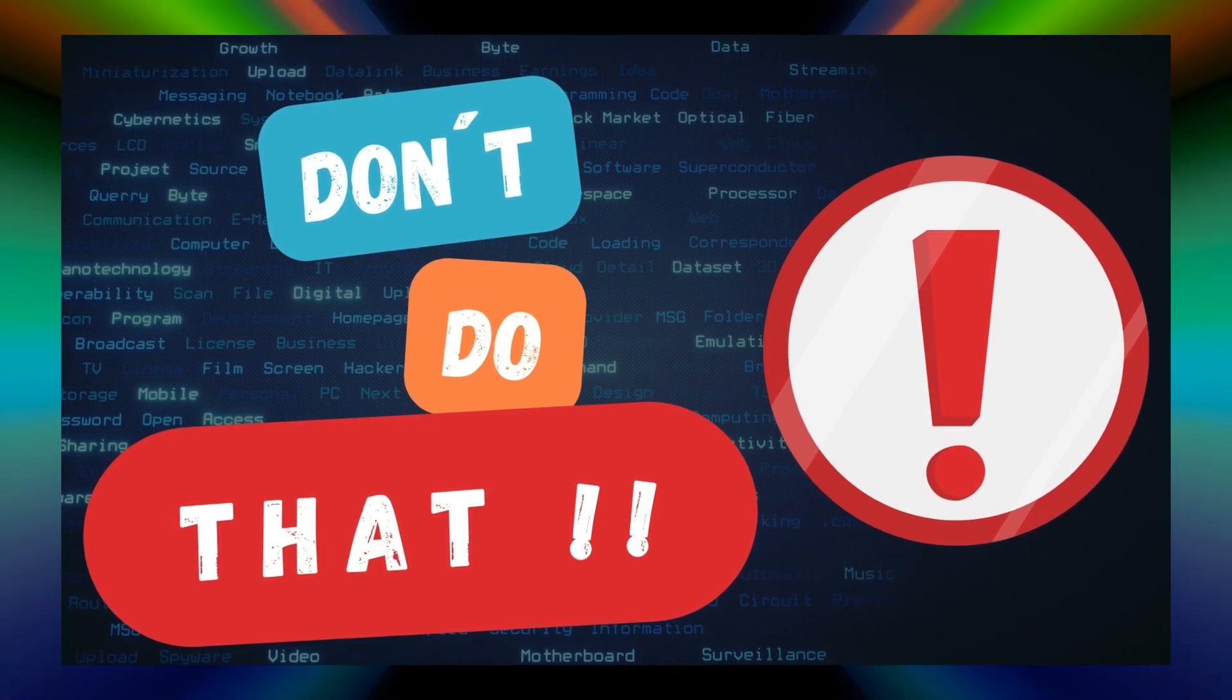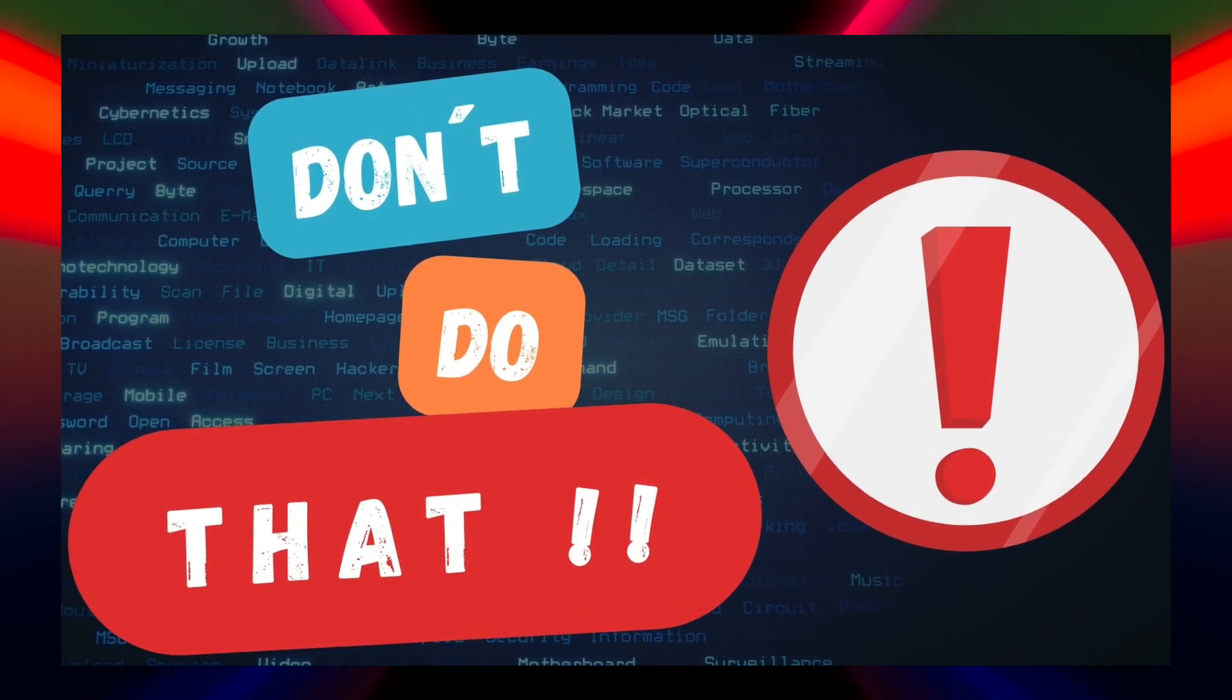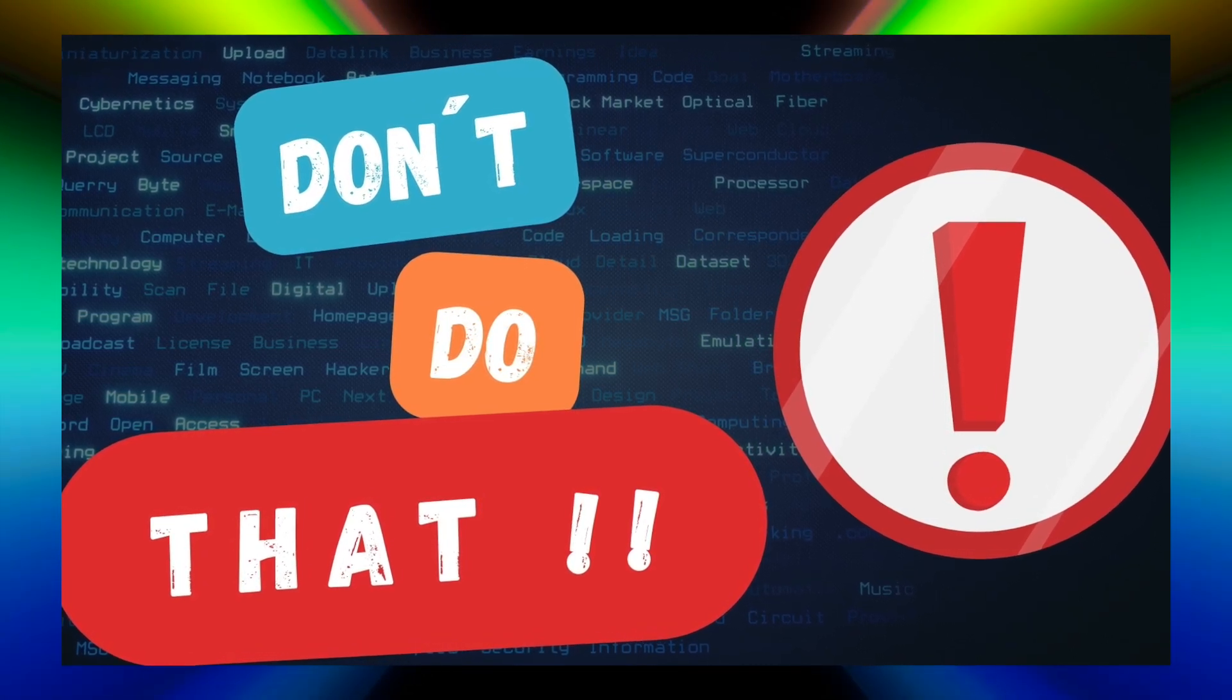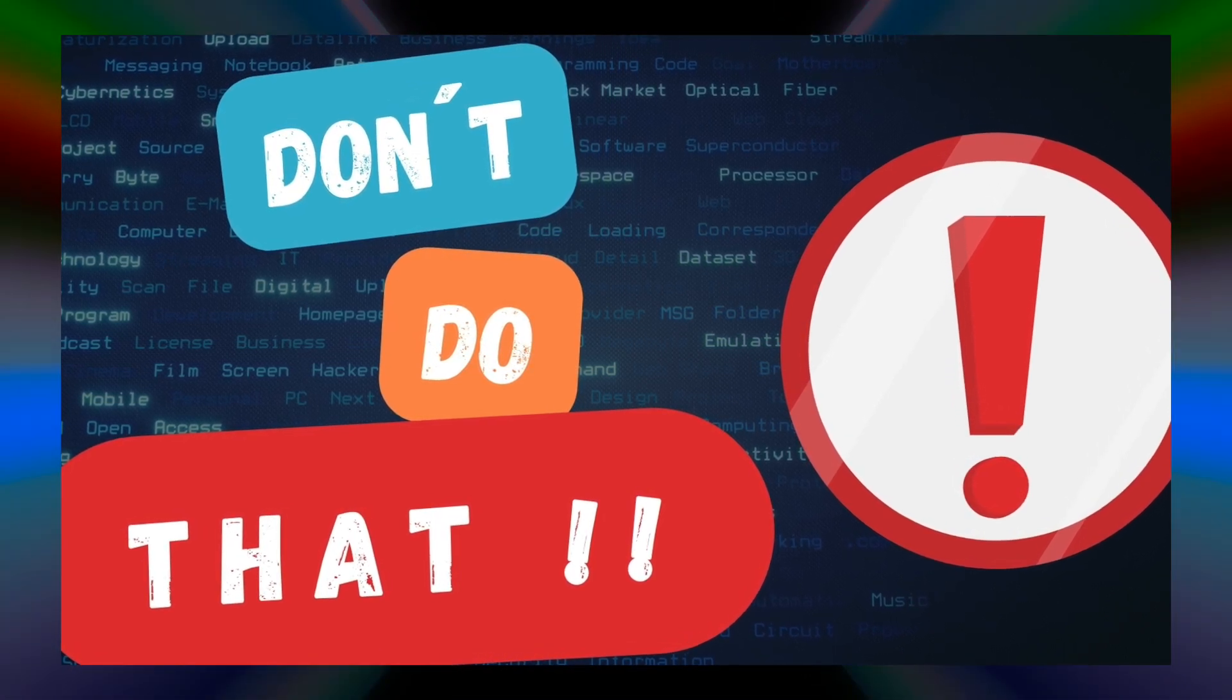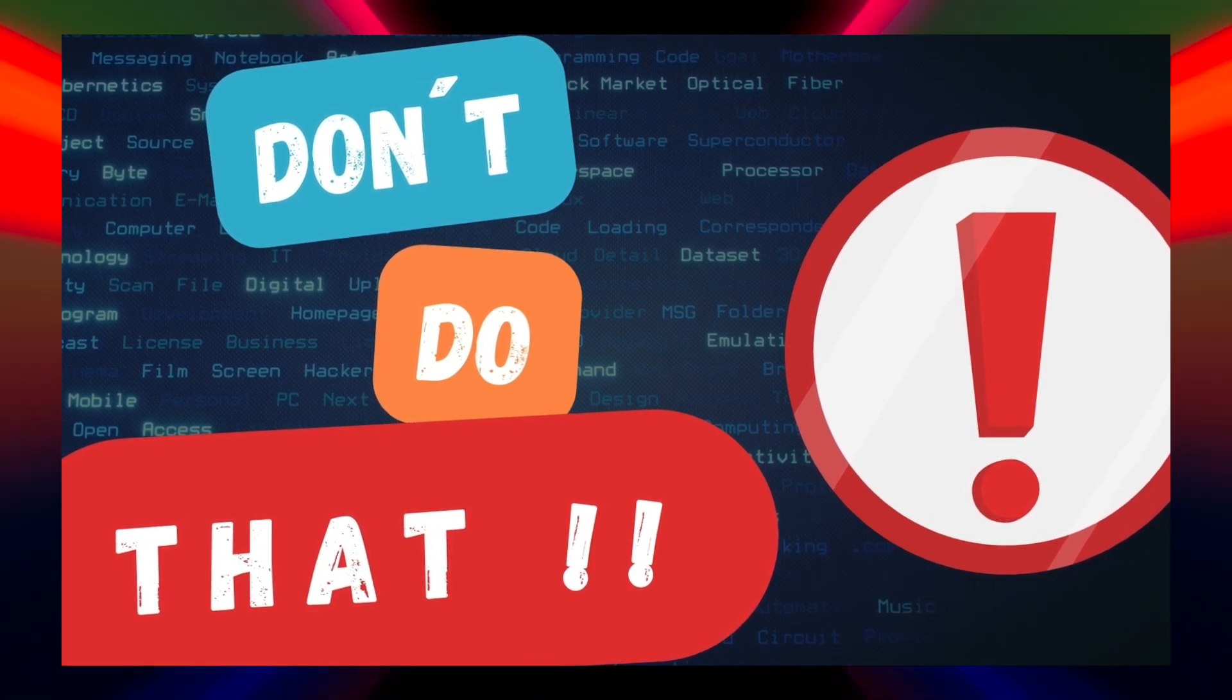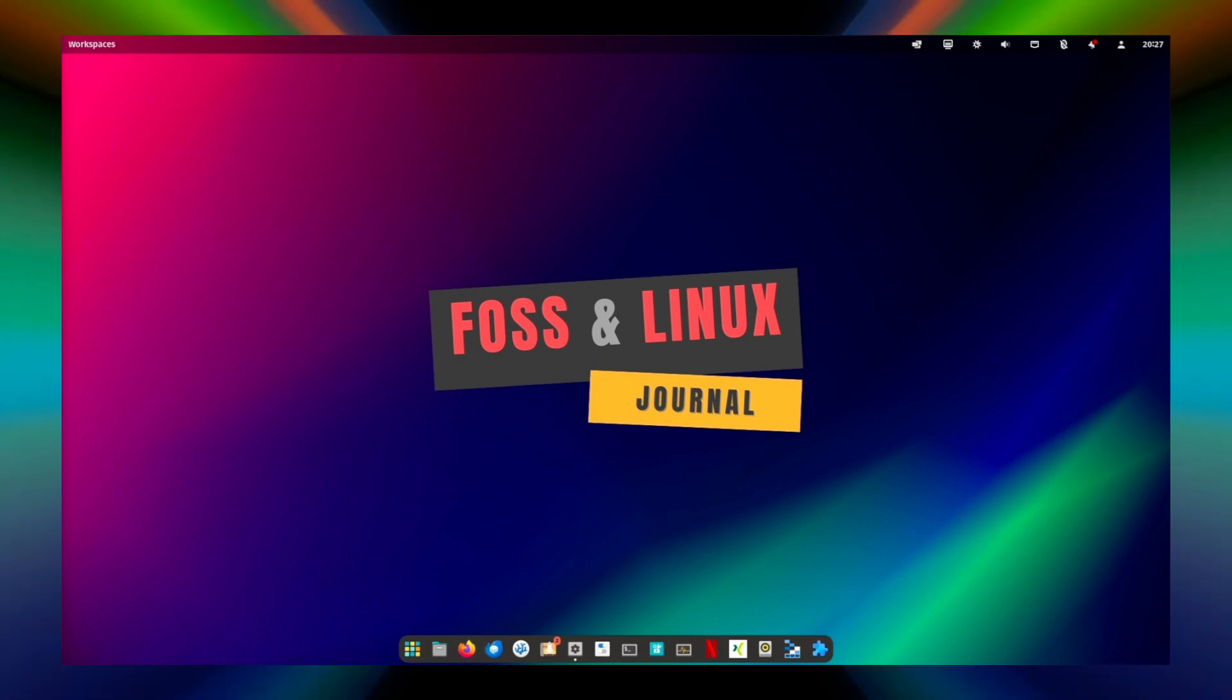If you want your Linux experience to be smooth, secure and efficient, there are some things you should never do. These mistakes can lead to inconsistencies, security risks and, in the worst case, data loss. In this video, we will discuss six important things you should never do when you're using a Linux system and provide tips on how to avoid these issues. Ready? Let's give it a start.